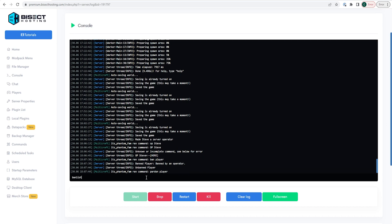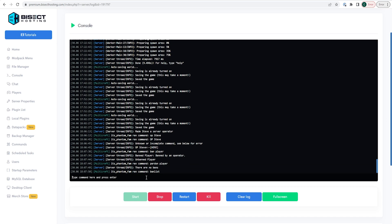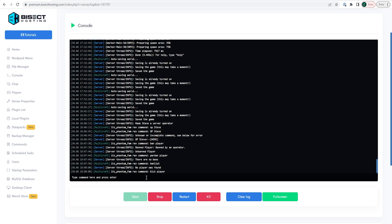If you want to just kick a player momentarily, type 'kick' followed by their player name. This is helpful if they are AFK or if you just want to play around with a player. You can also ban players by their IP address if you feel someone is making multiple accounts on the same IP.